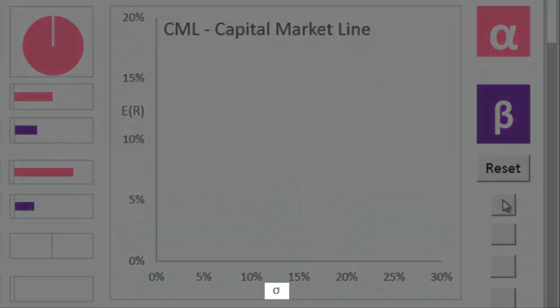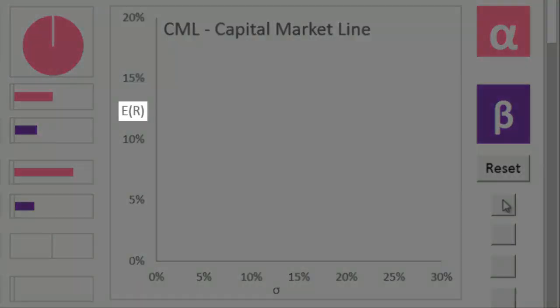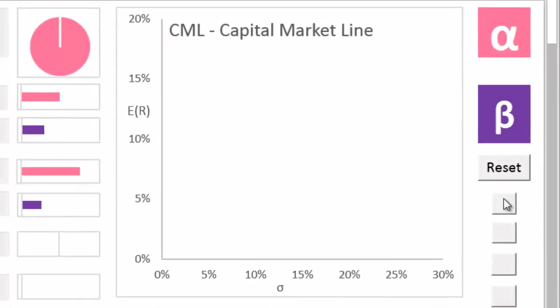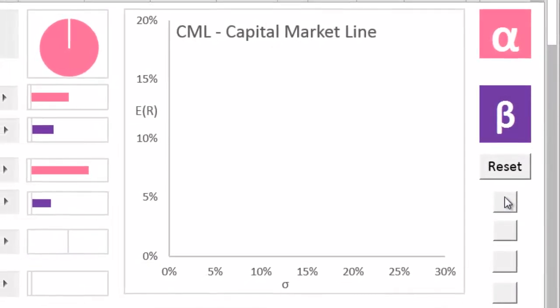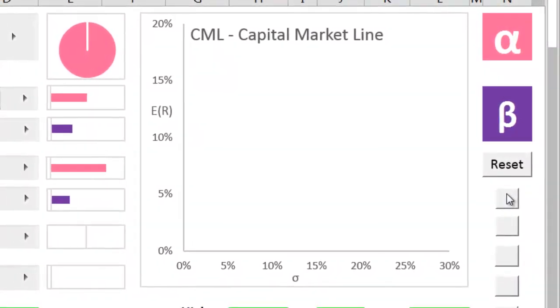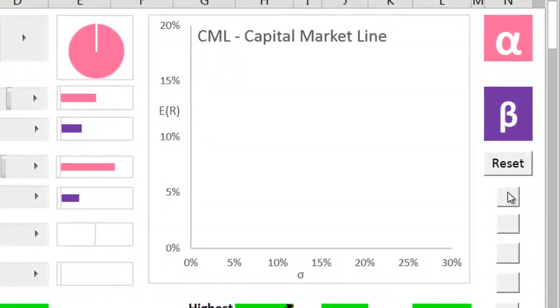On the x-axis we get sigma, or the risk volatility. The portfolio's expected return gets put on the y-axis. This format's different from the security market line, which gets beta on the x-axis instead.